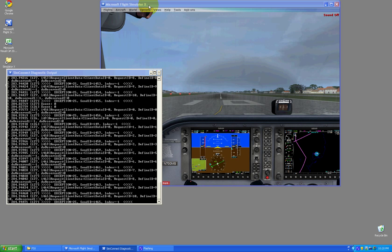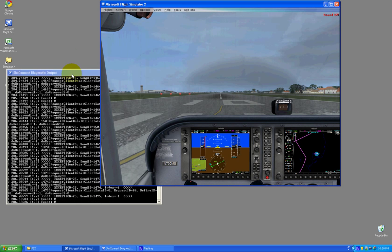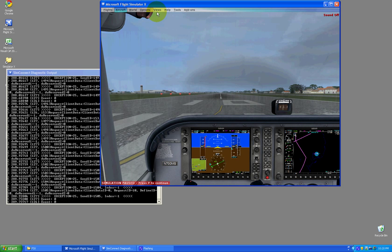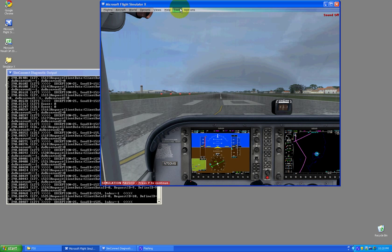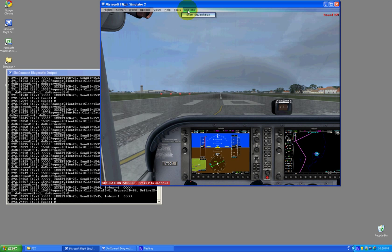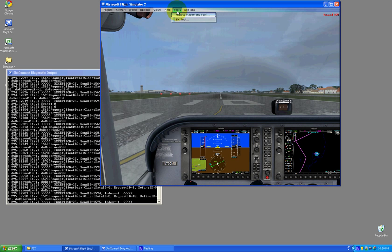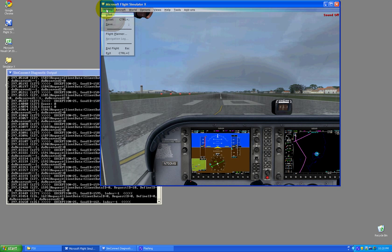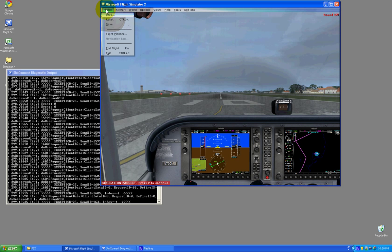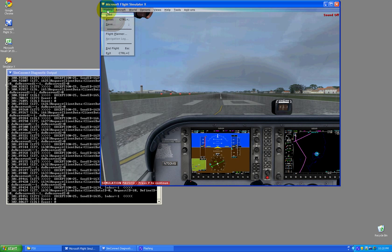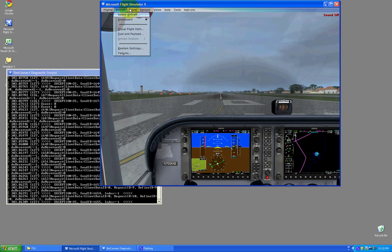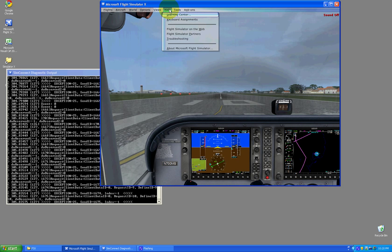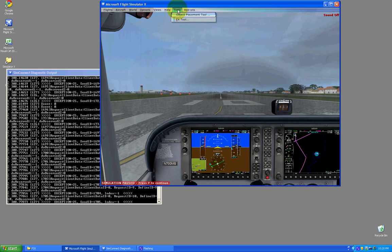But in this lesson we're going to talk about how to set up other things. You'll notice up here I've got two menus, Add-ons and Tools. And here it should say, you're probably used to it just saying Flights, Aircraft, World Options, Views and Help. And you might not be used to having the Tools in the Add-ons menu available.